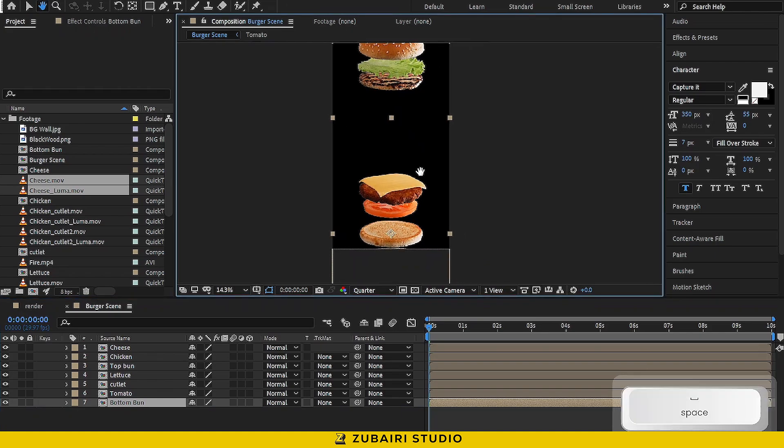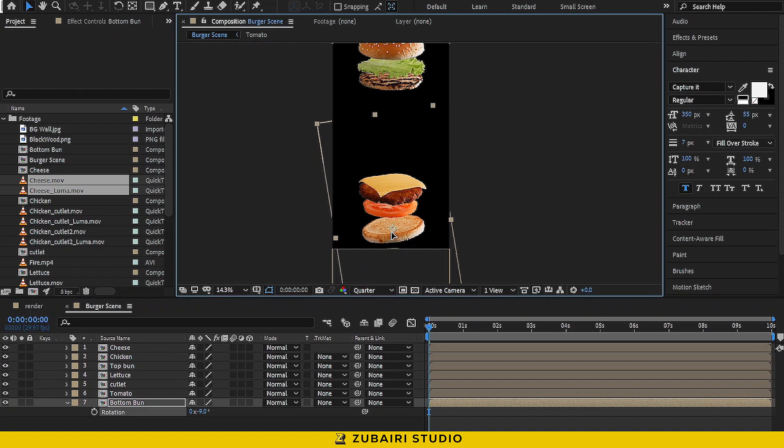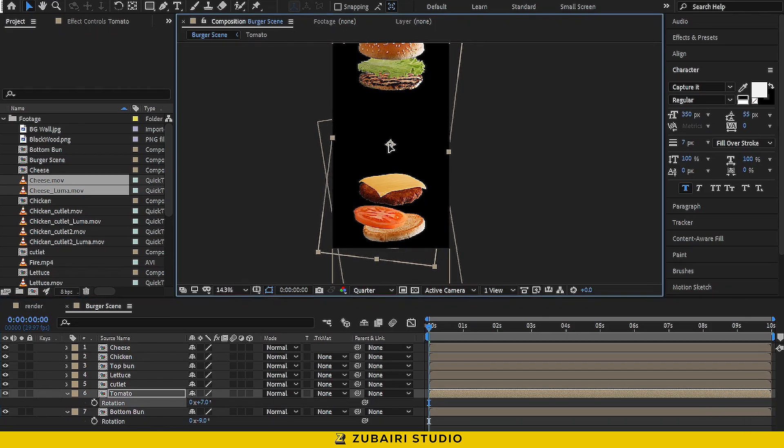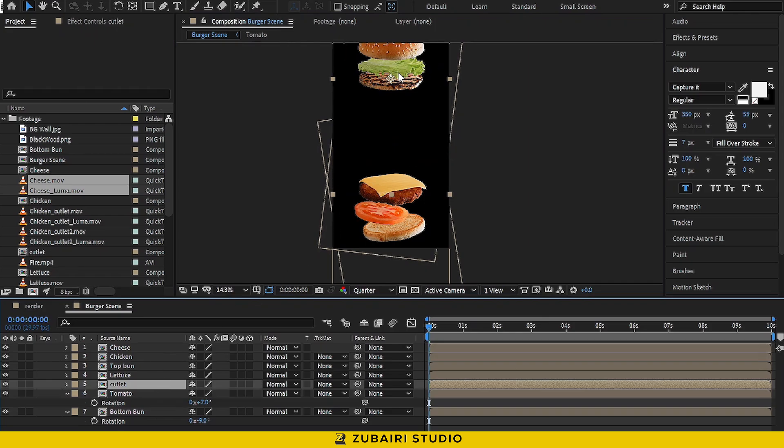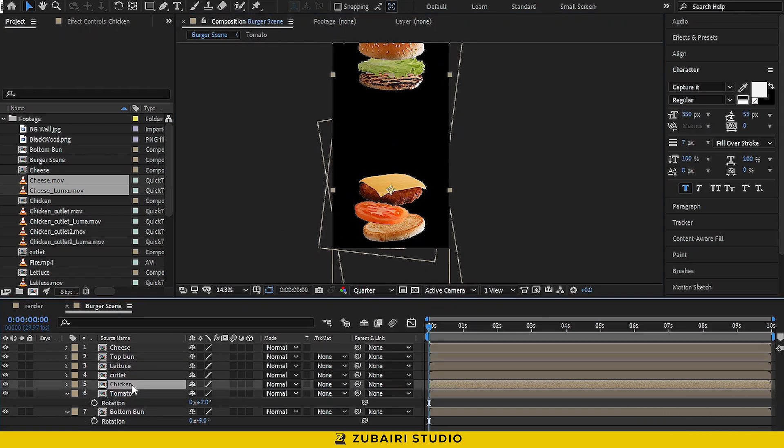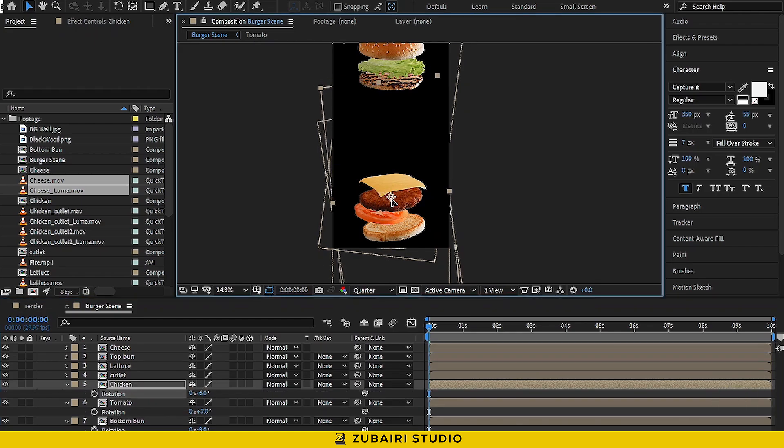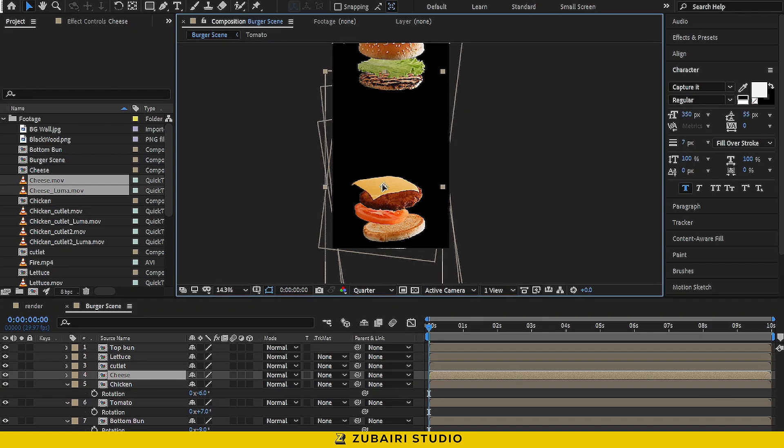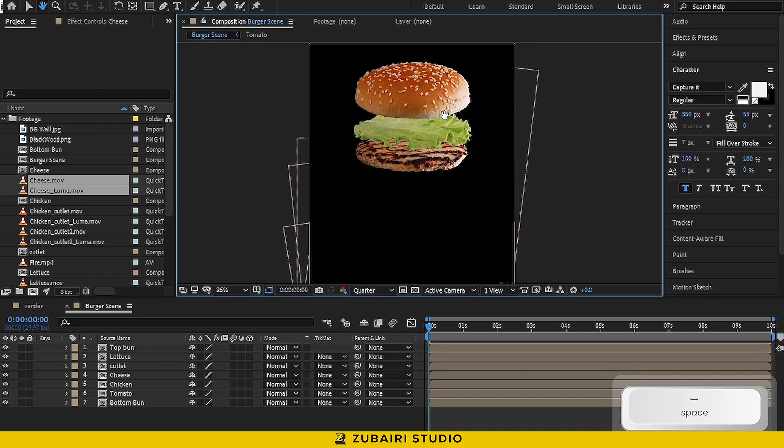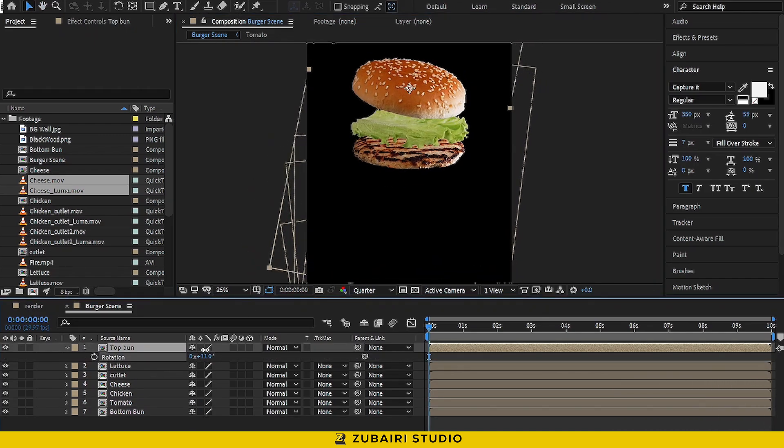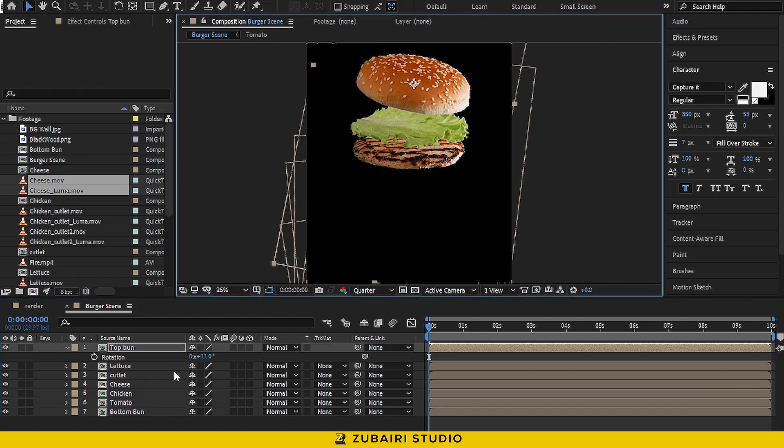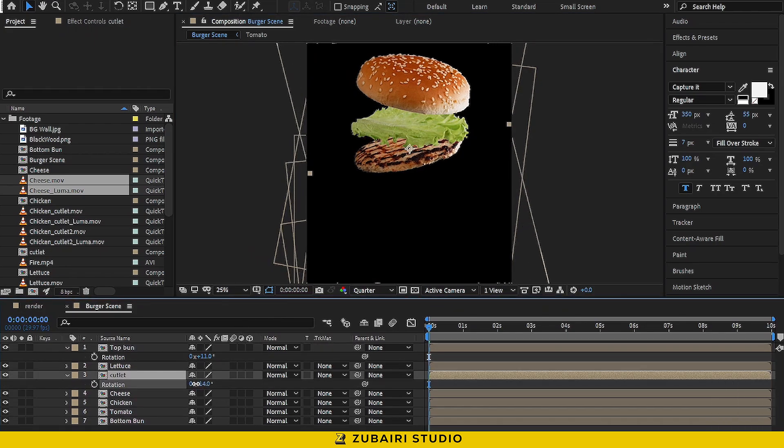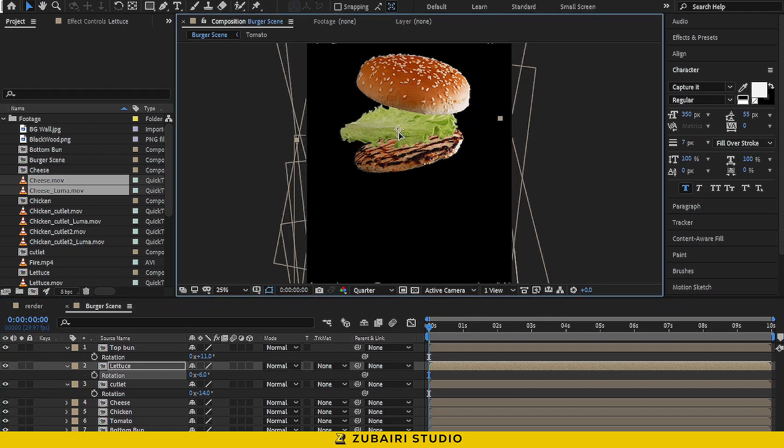Now, let's tweak the rotation and sequence of the footage to make it look just right. There we go.